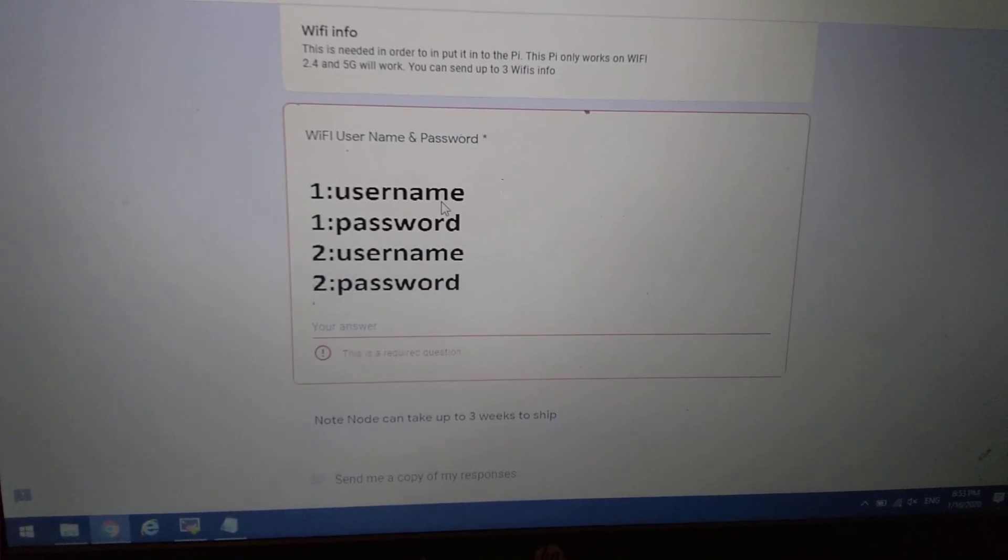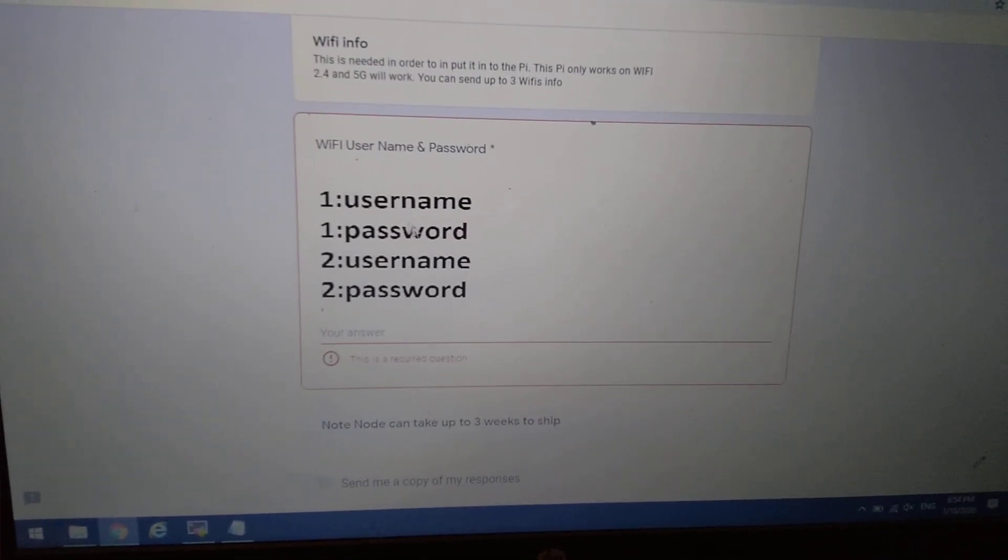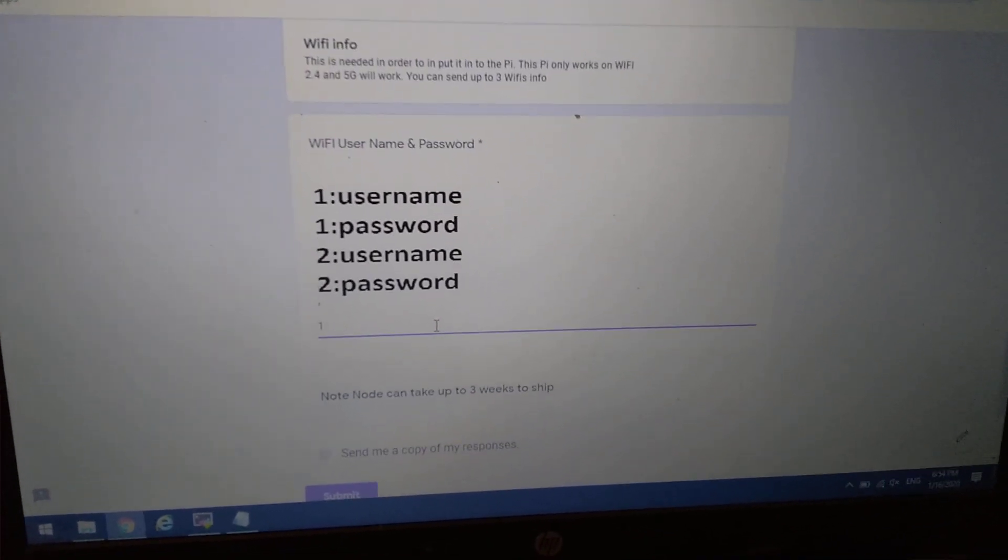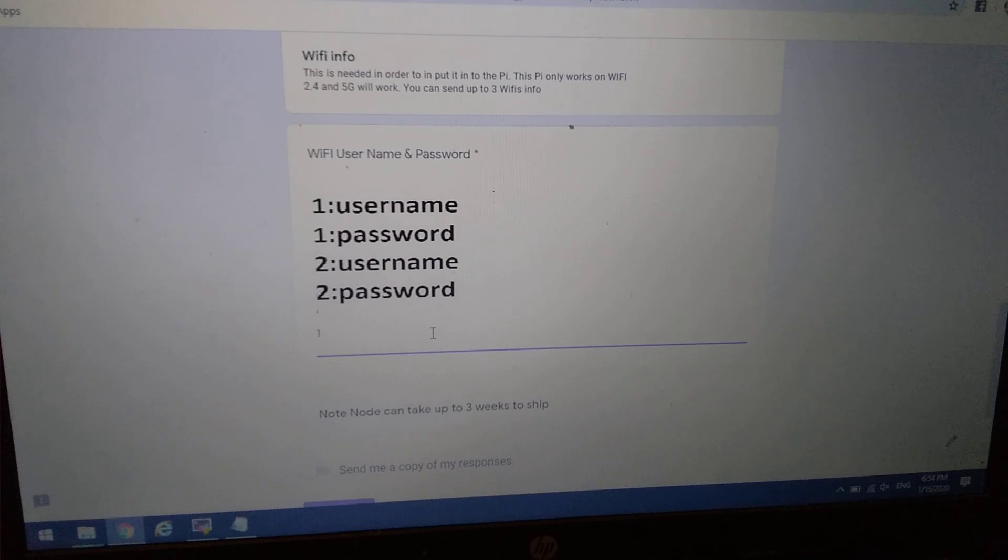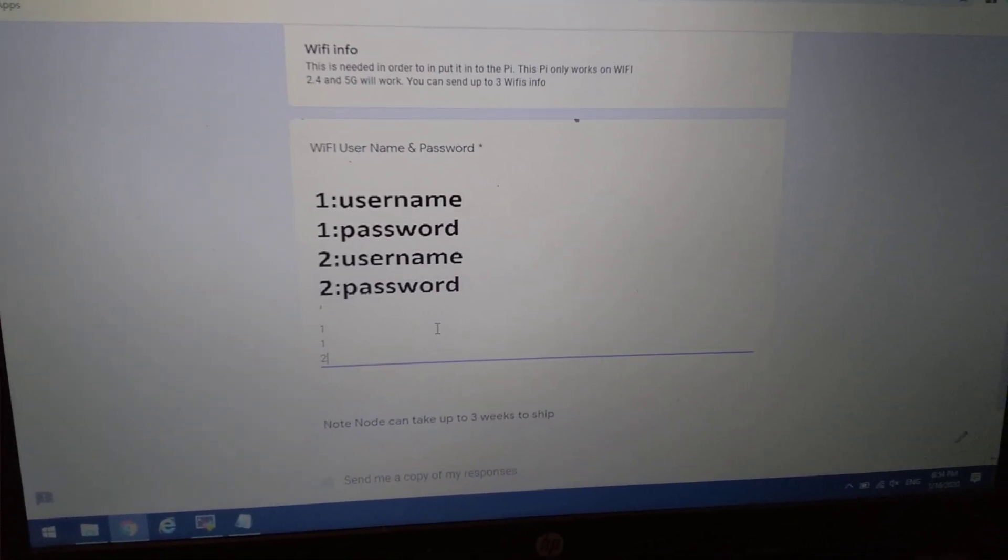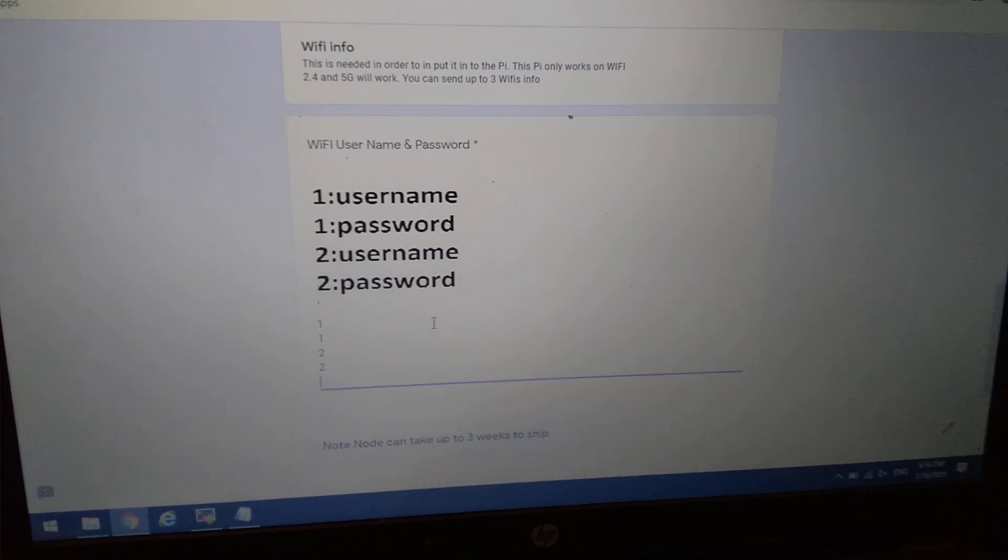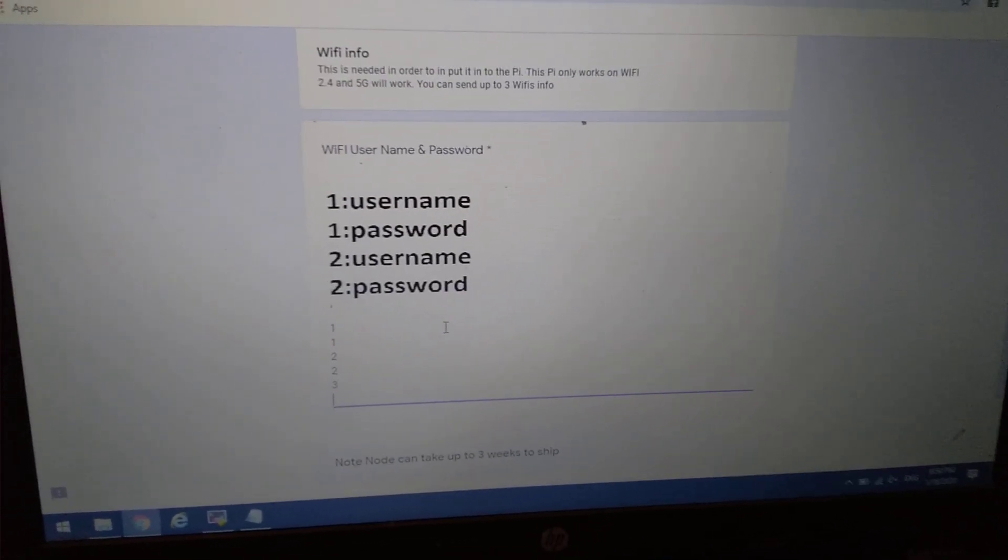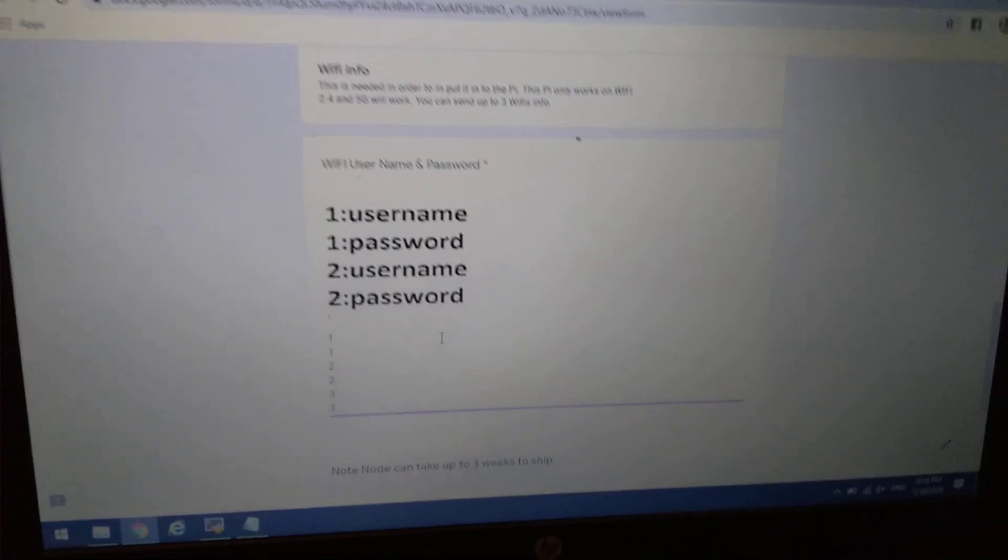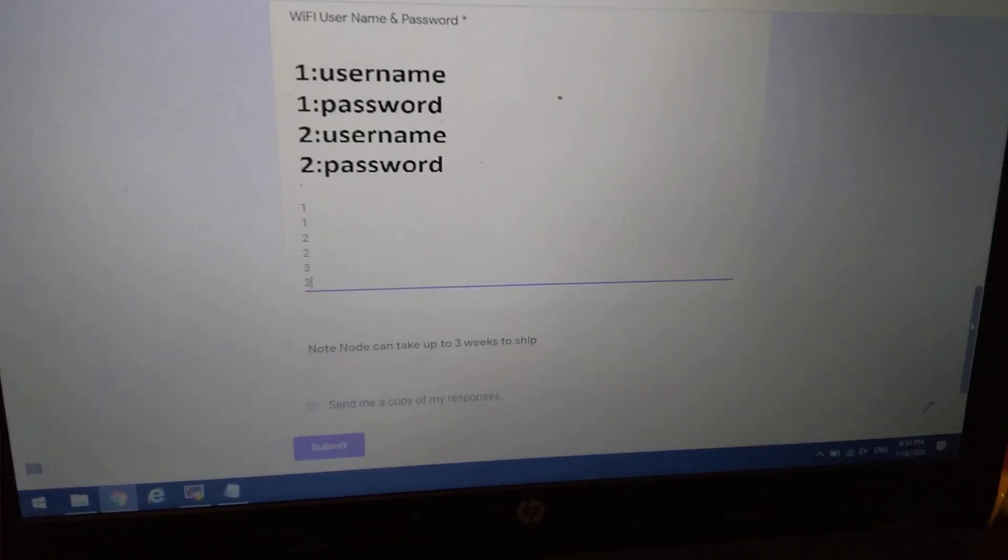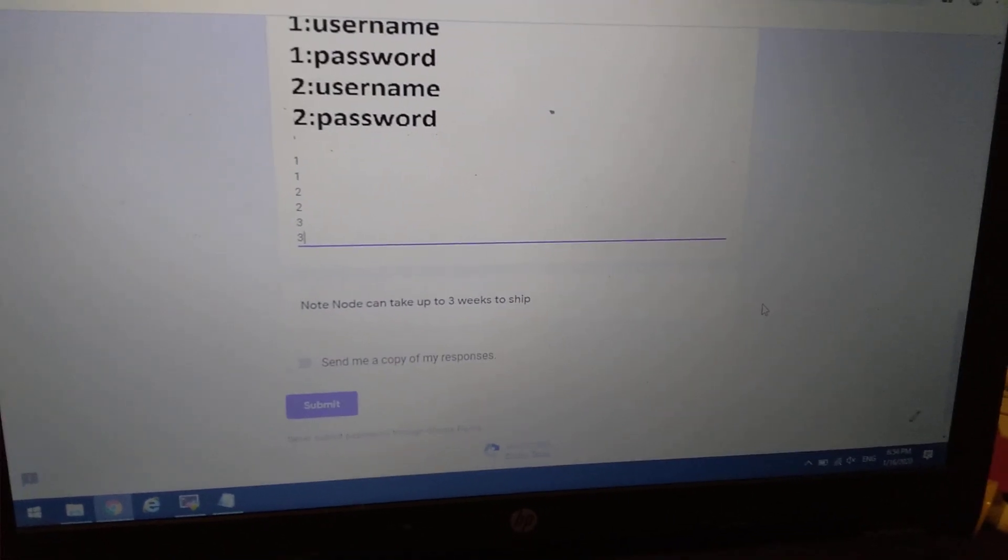So when you type it in, I want you to type it in just like so. One, your username. One, your password. Two, username. Two, password. Three, username. Three, password. Just like that. So then when I get it, all I got to do is look at it and input it over.